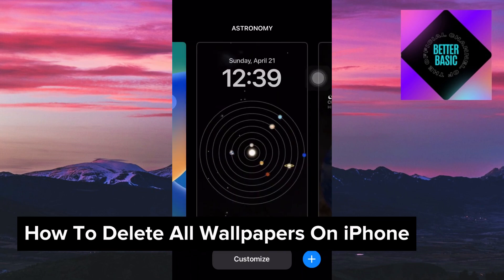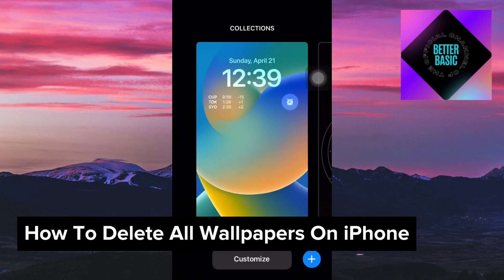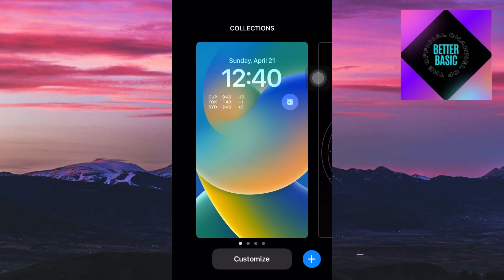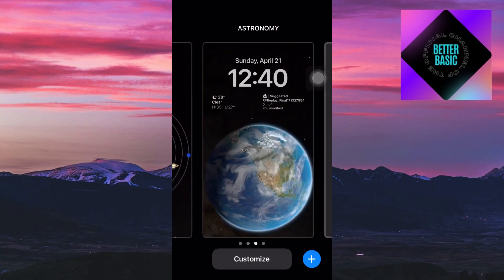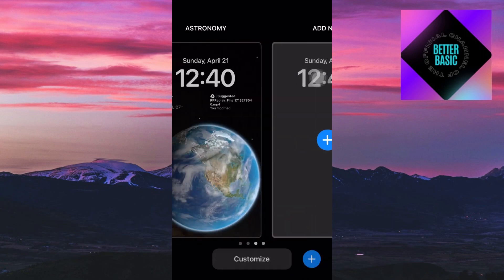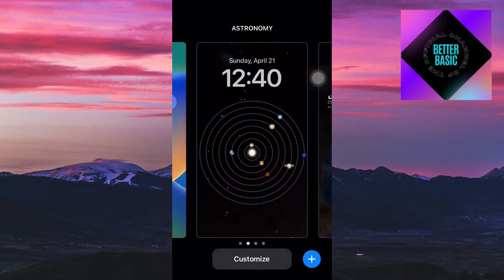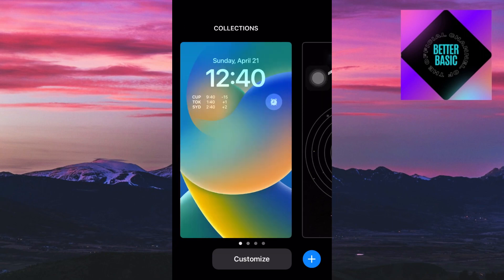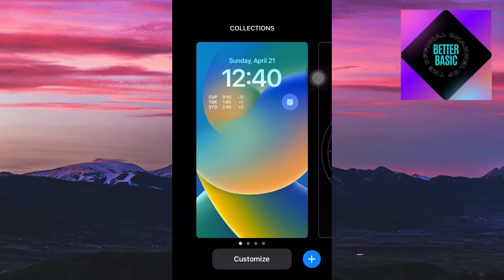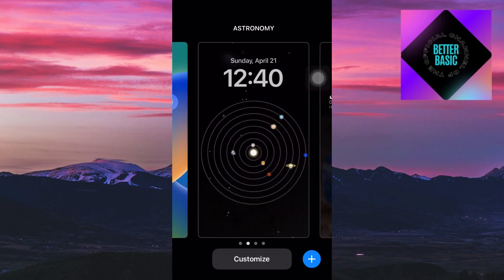Now let's say that I have a lot of wallpapers inside my iPhone right here and you could see that there are no delete buttons inside the customization section right here.